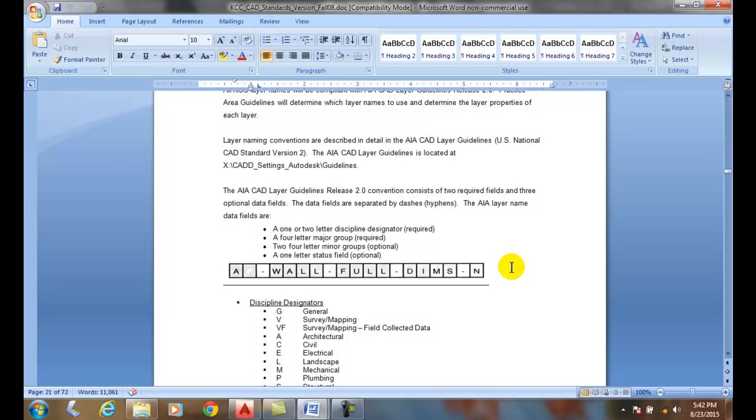Now, the mechanical ones, we'll use a more straightforward one, such as object, hidden, dimension, construction, and center layer names.